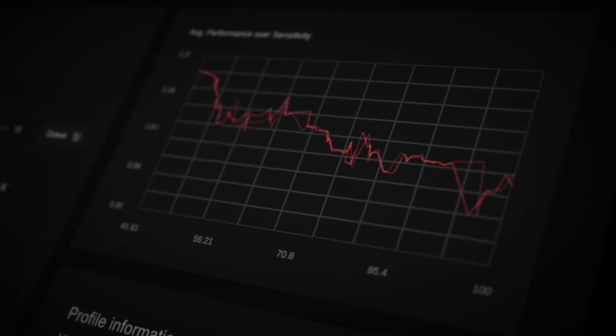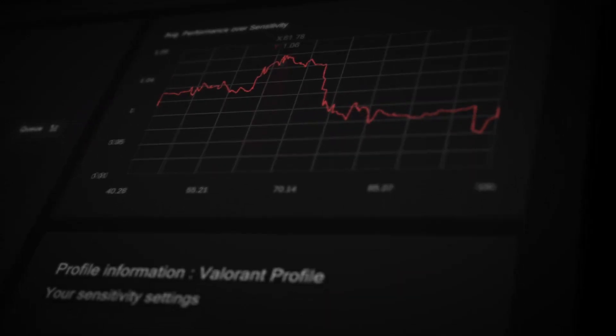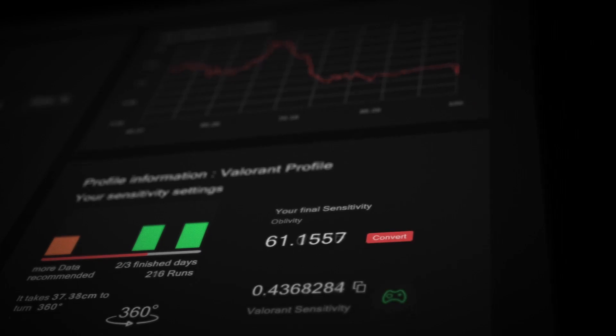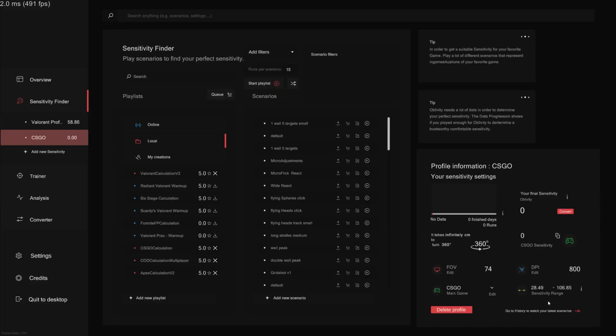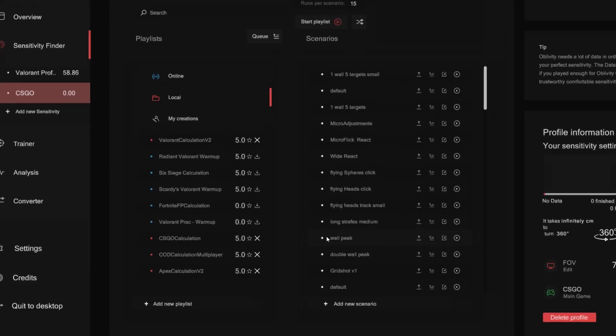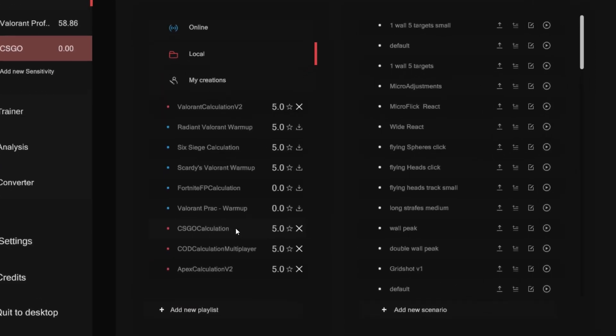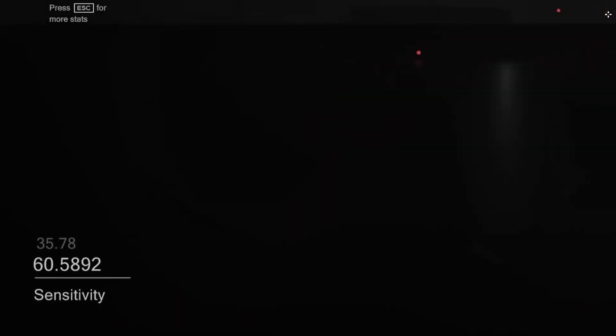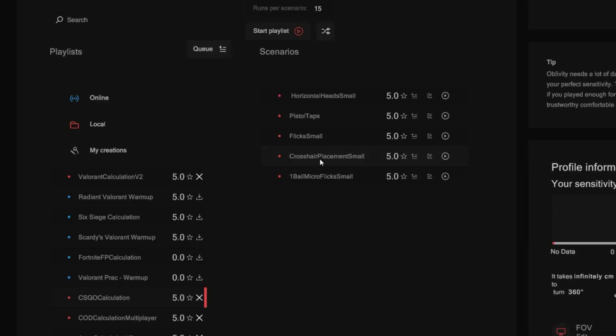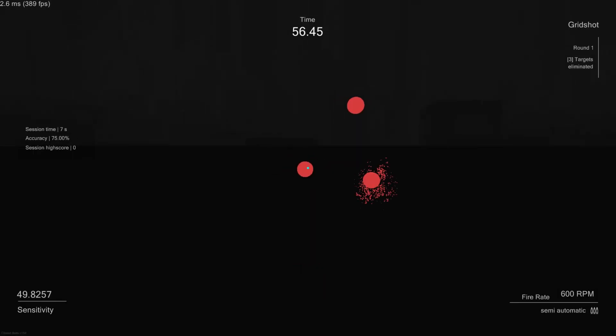Have a look at the chart to see your performances on different sensitivities. To get started, it is very important to select the right scenarios as they have a strong impact on your final sensitivity. Choose scenarios similar to your favorite game.